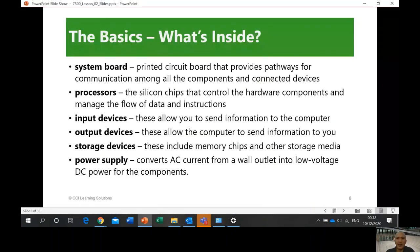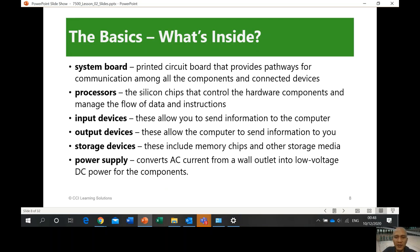Next topic: the basics of what's inside your computer. You have a system board, processors, input devices, output devices, storage devices, and a power supply. The system board is a large board where all the internal devices interconnect. You can use the e-book if you need to review these components.